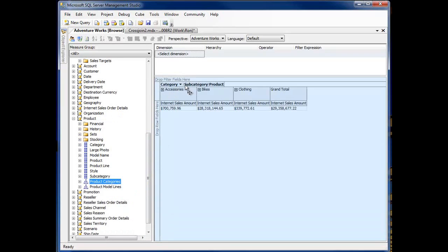Notice I'm going to add it into the column area. So now I've got the categories, the subcategory and the product, the hierarchy moving on across.